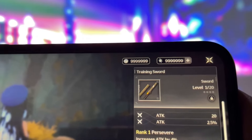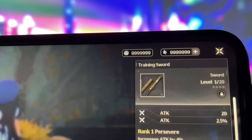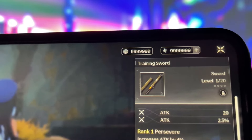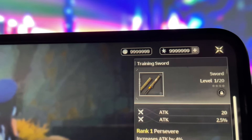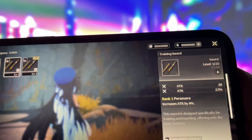Hey everyone, thanks for joining me today. In this video, I'm going to show you a method to get unlimited Asterite in Wuthering Waves. Yes, you heard that right. There's a way to get free Asterite in less than 10 minutes. Take a look at my phone — I have an incredible amount of resources. And the best part? This method doesn't require any special skills like jailbreaking or anything complicated. It's super easy and straightforward.